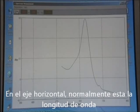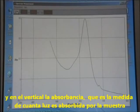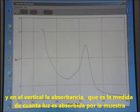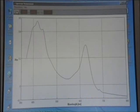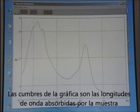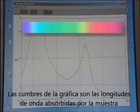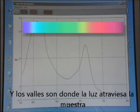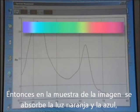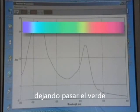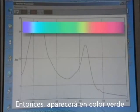The horizontal axis is normally wavelength and the vertical one absorbance, which is a measure of the amount of light absorbed by the sample. The peaks on the spectrum are the wavelengths of light that are absorbed by the sample, and the troughs are where light passes through. So the dye absorbs orange and blue light and lets through green, so it appears green in colour.